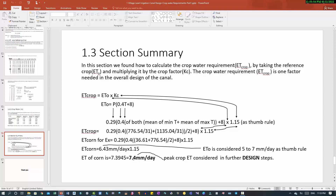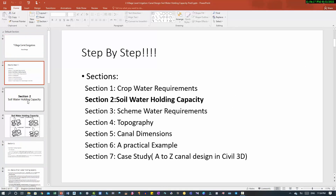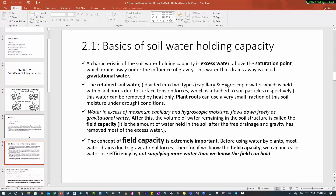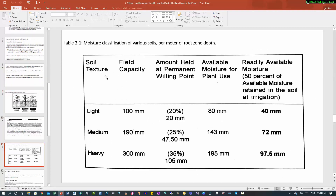For example, this amount — 7.4 mm per day peak crop evapotranspiration — was considered in the five design steps discussed previously in the first section and first video. And also in section two, the soil water holding capacity, soil texture, and the readily available moisture that we talked about in the second section of this tutorial.